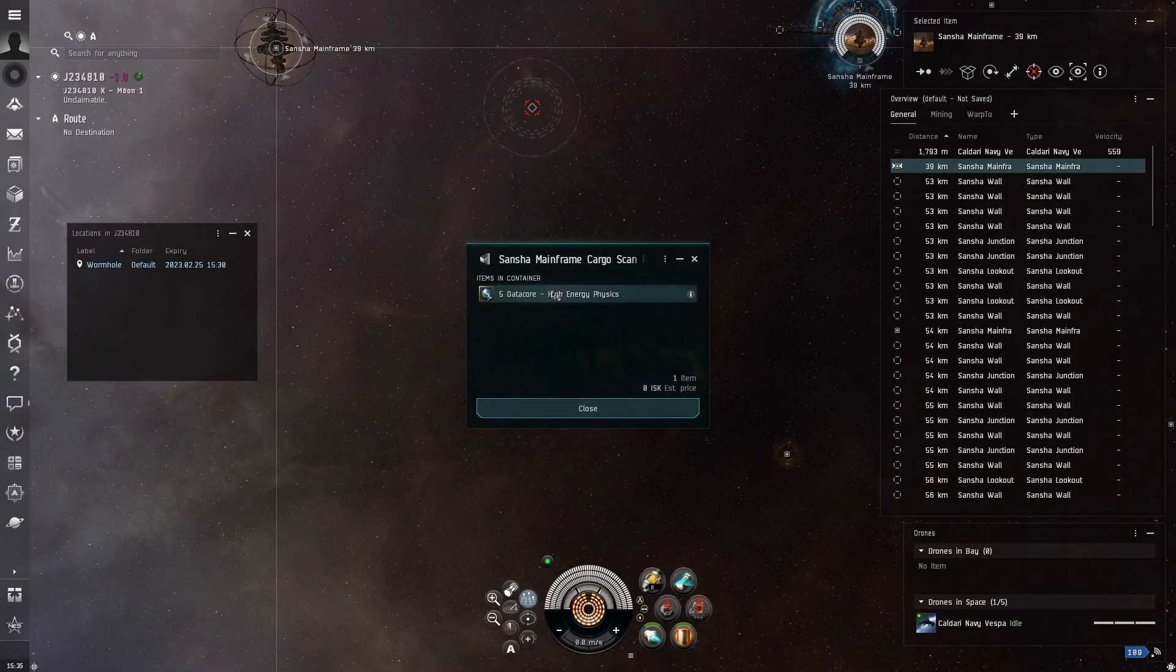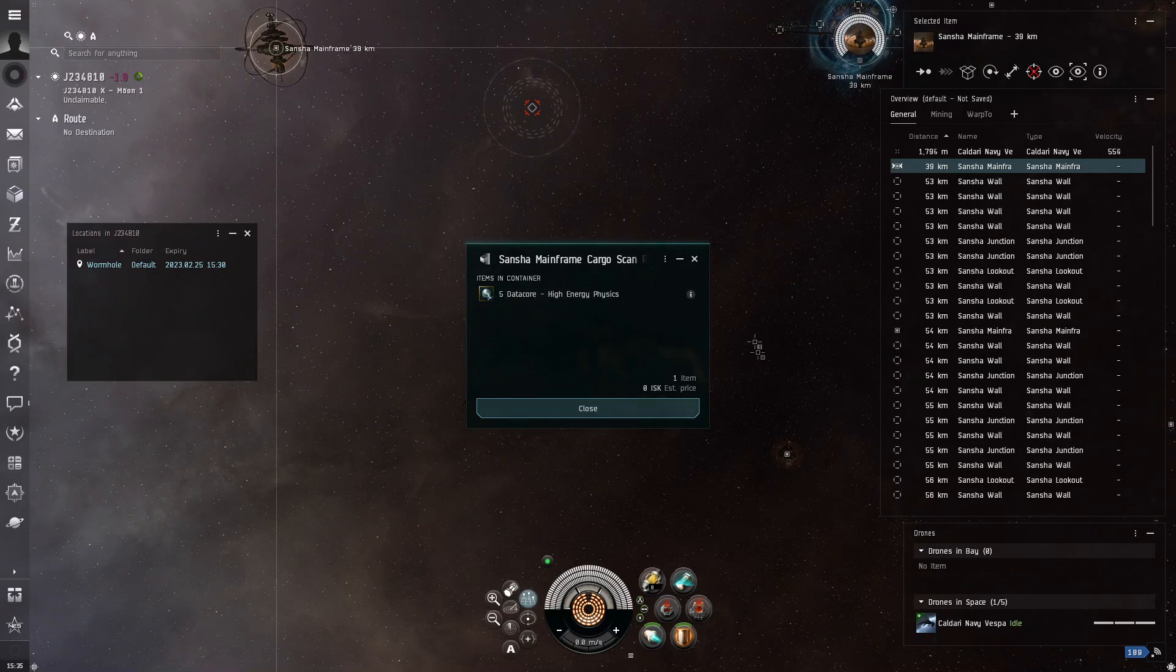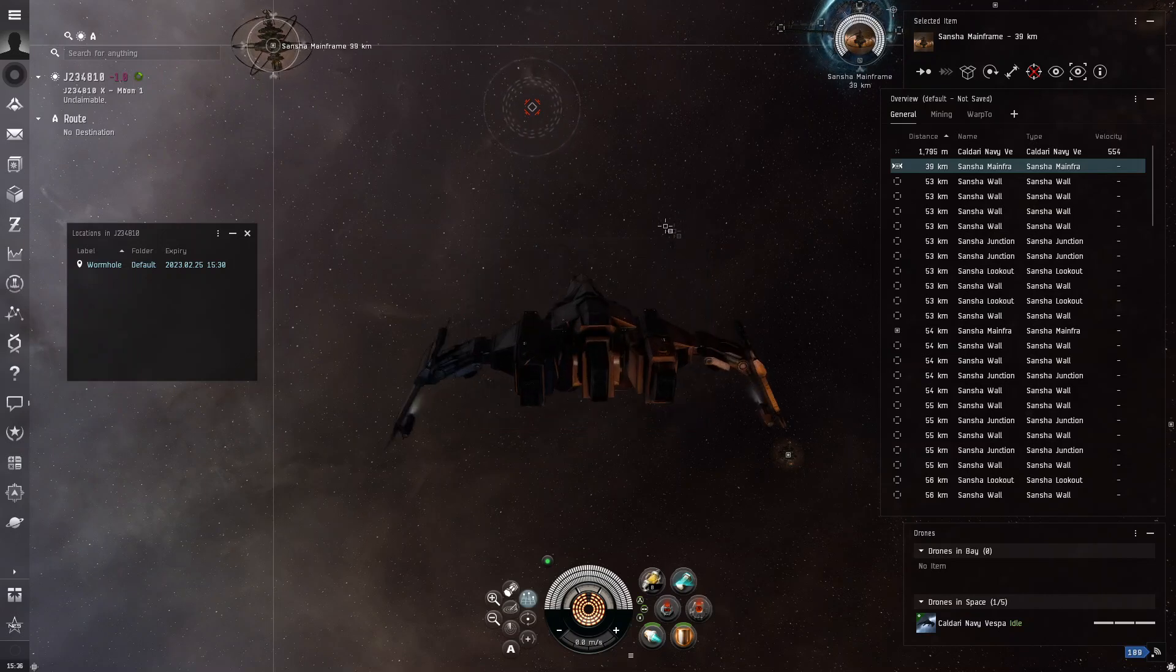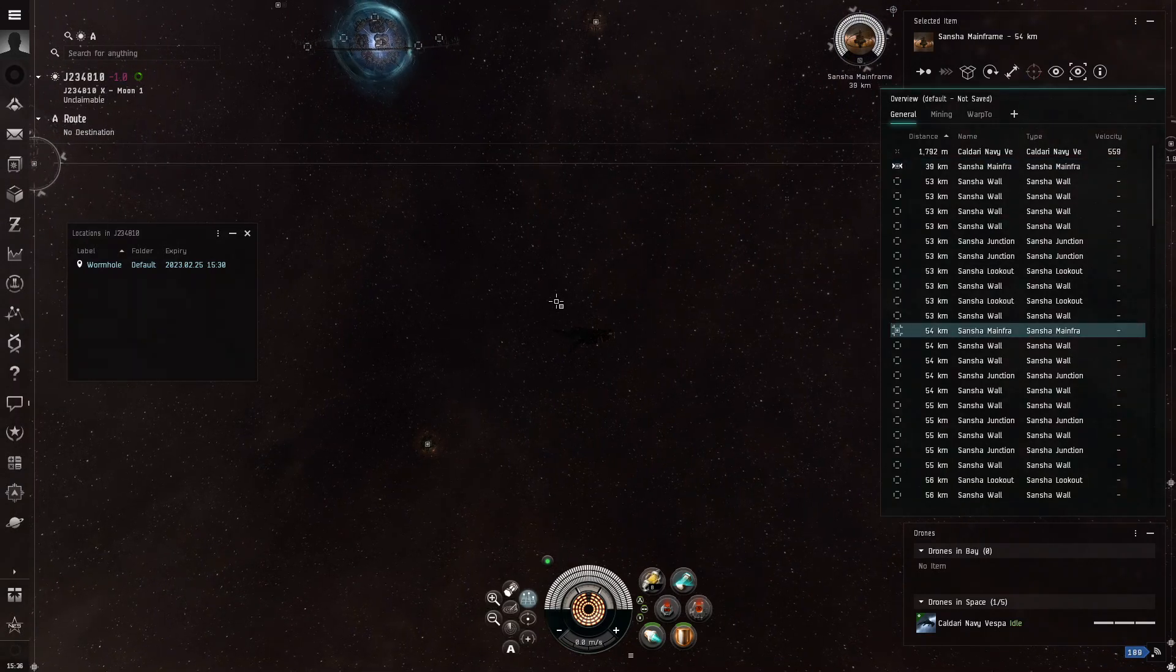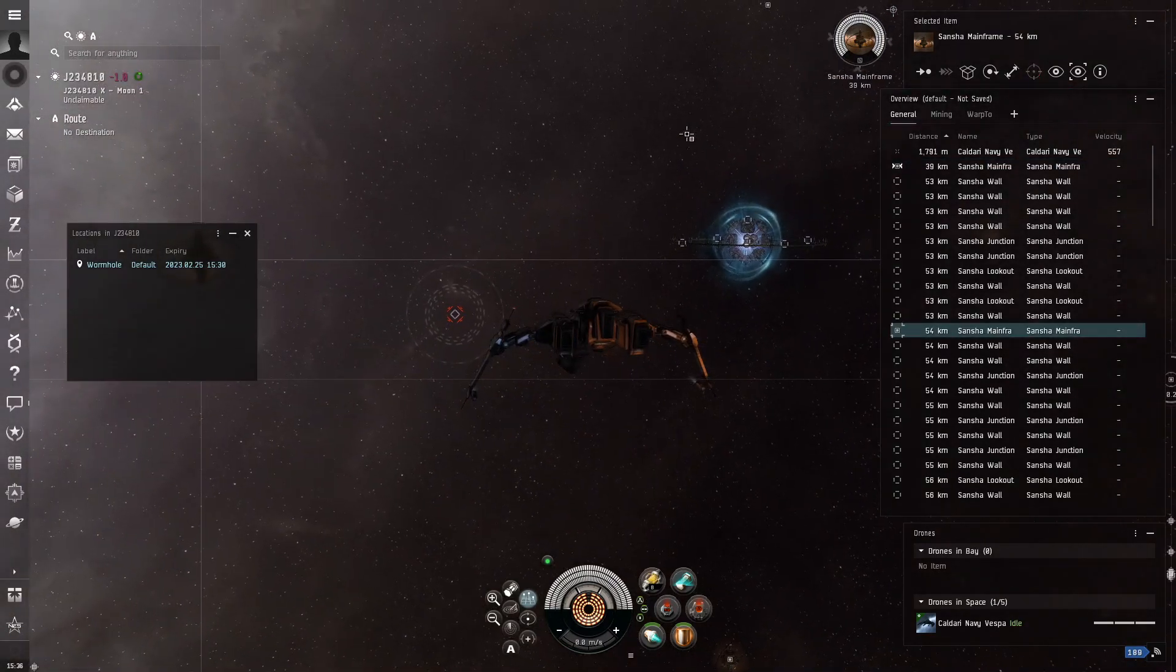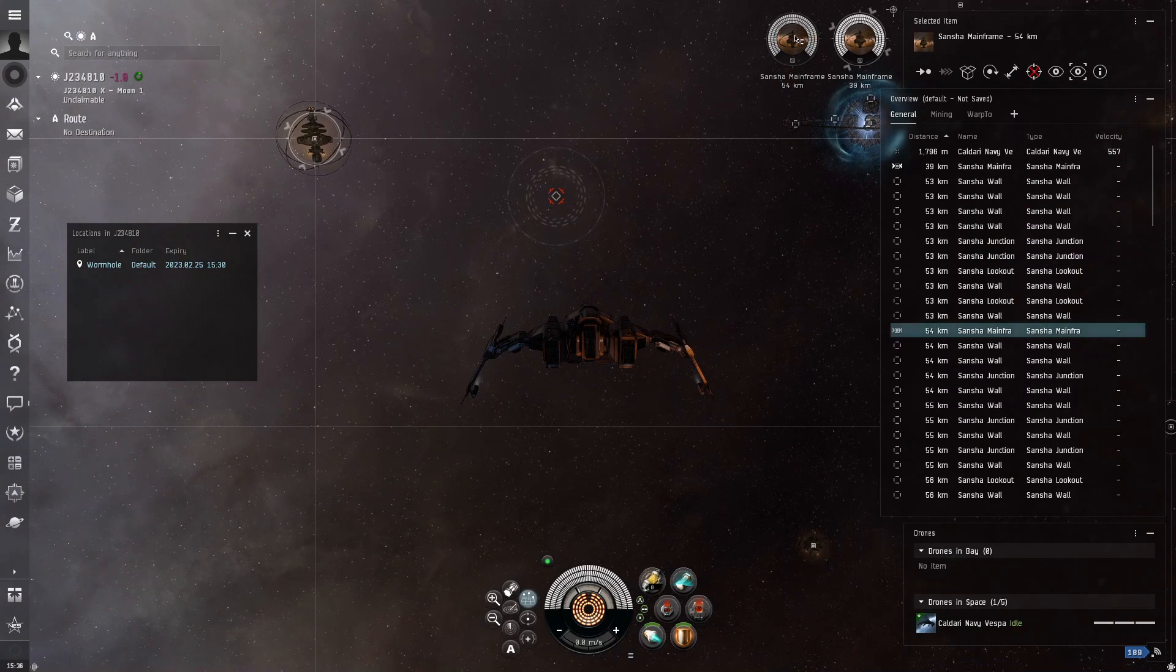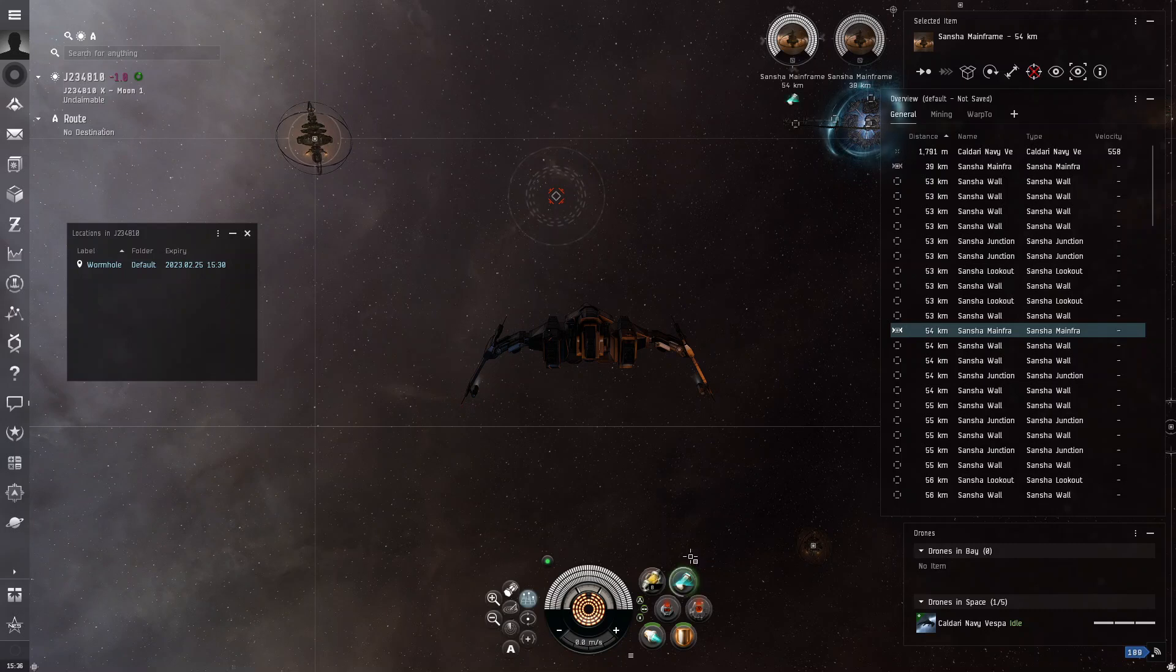It will tell you what is in it and how much it's worth. Now, because I'm on the test server, all the things are worth zero, but on the normal tranquility, it will tell you, like, this is worth 100K, and this is worth 20 million. So this is a very important tool to have.